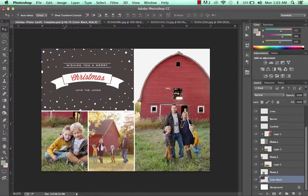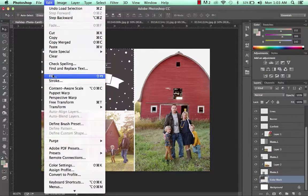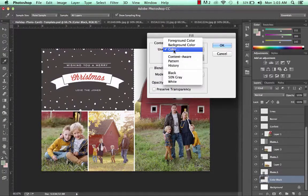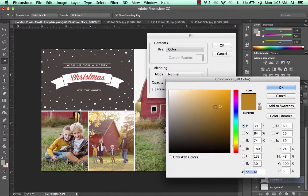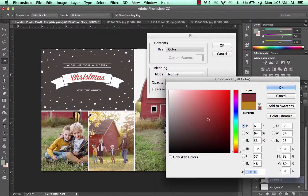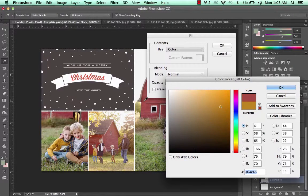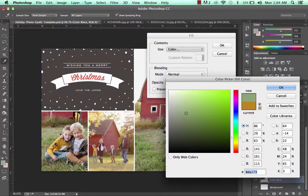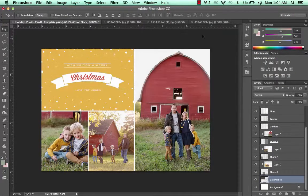To change the color, go into Edit and Fill, then choose Color — that's going to bring up the color picker. You'll see a little eyedropper tool; you can draw colors directly from your images by just clicking in your photos. So you can choose whatever color you'd like that area to be, then click OK to apply.